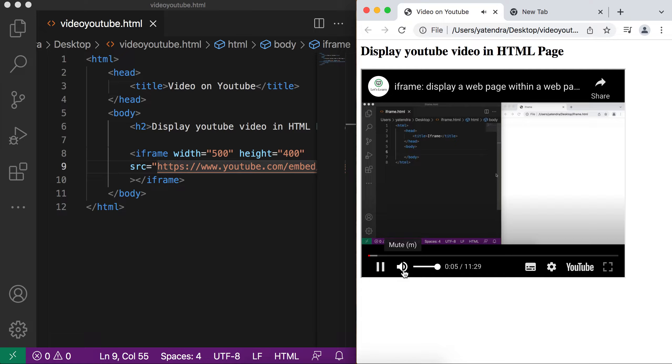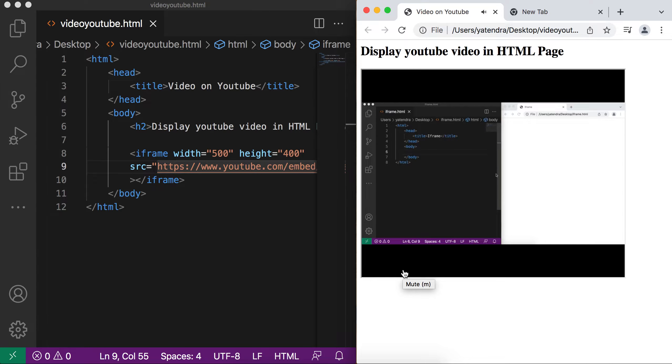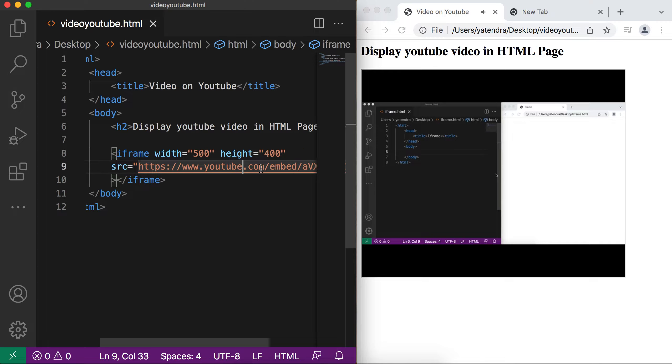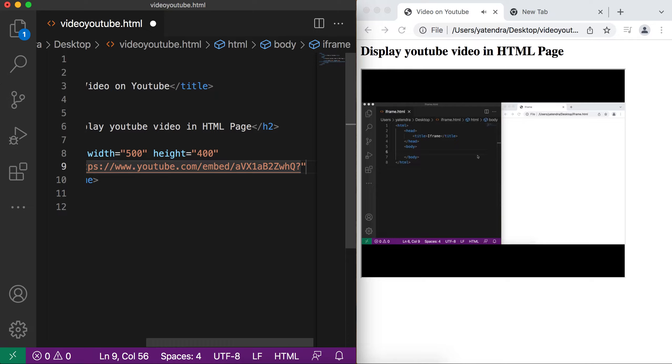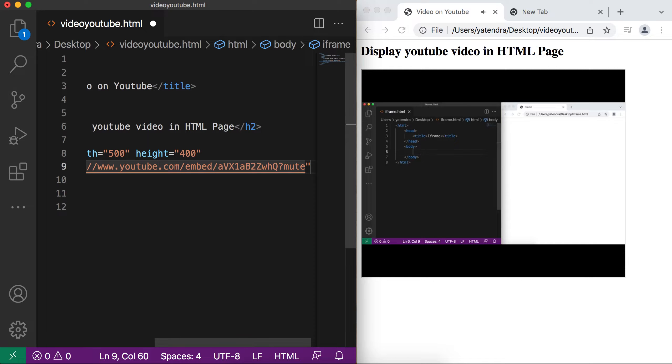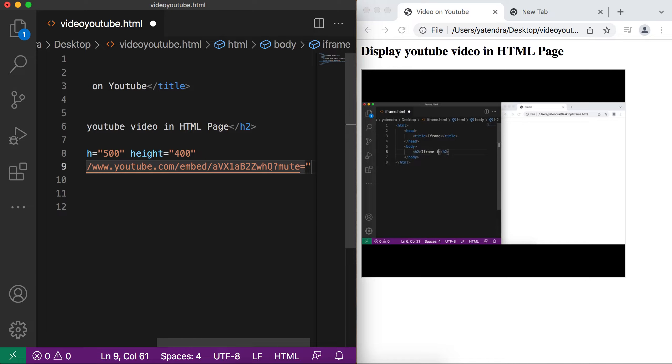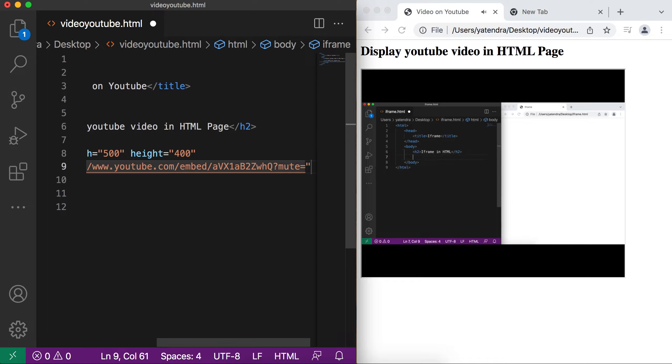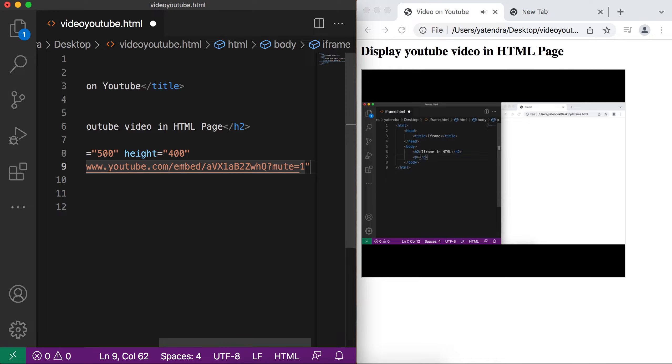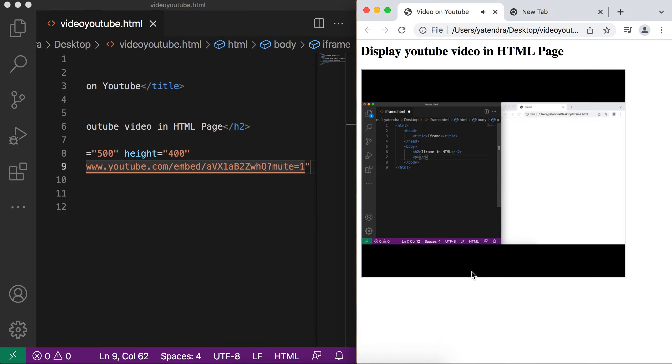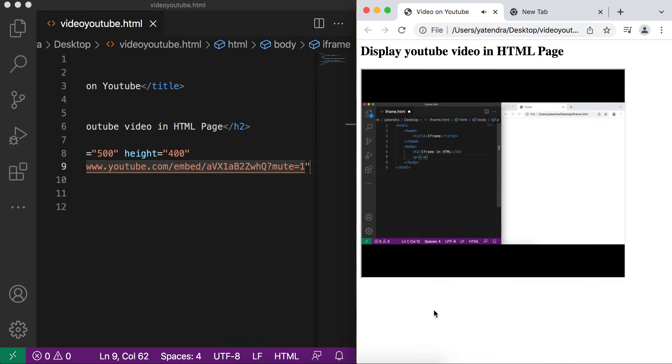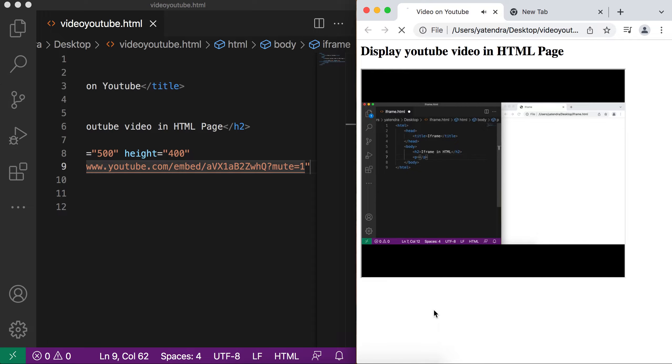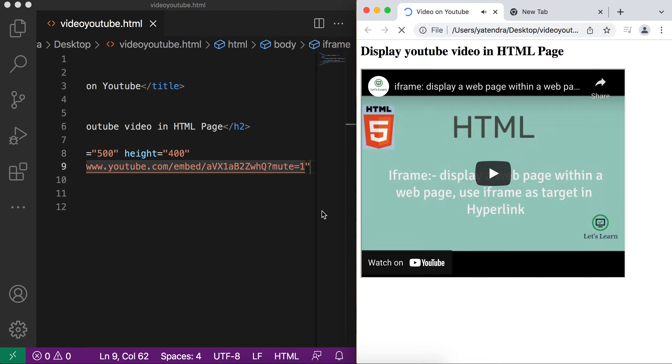You can also handle this thing by passing some parameter with this URL. Let's discuss how we can do this. So after this URL, you need to add the question mark symbol. And then you can add the parameter mute for the mute or unmute. And it have two values 0 and 1. 0 is for unmute and 1 is for mute. So if I add the 1 and save this page, currently my video is unmute. And now if I refresh the page, it should be mute because I pass the parameter mute here.